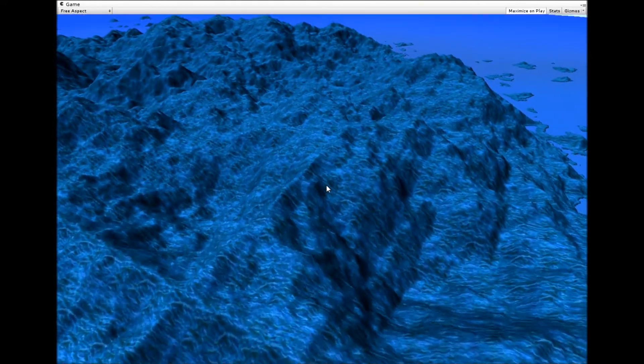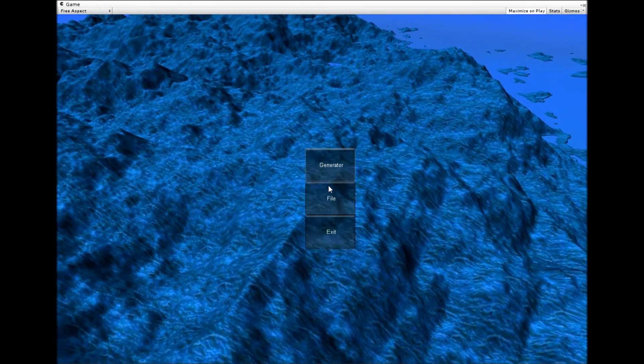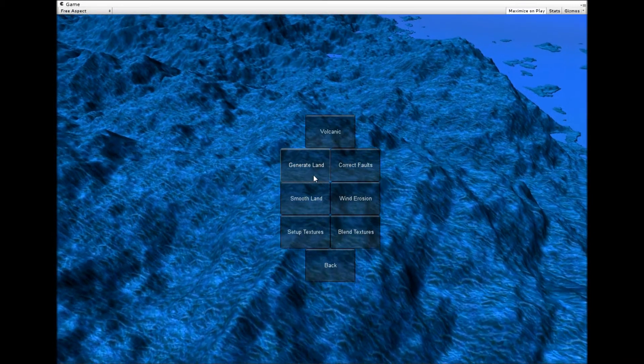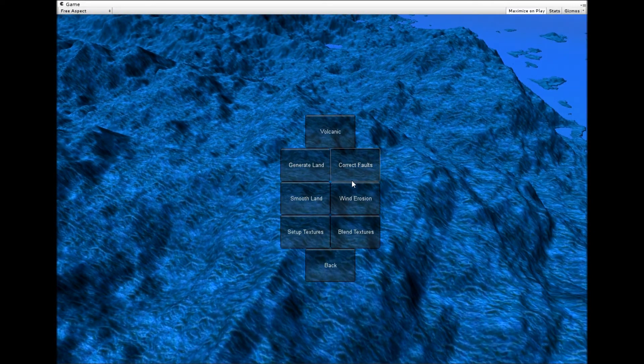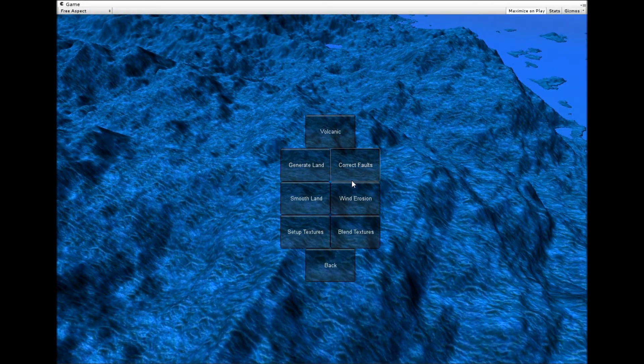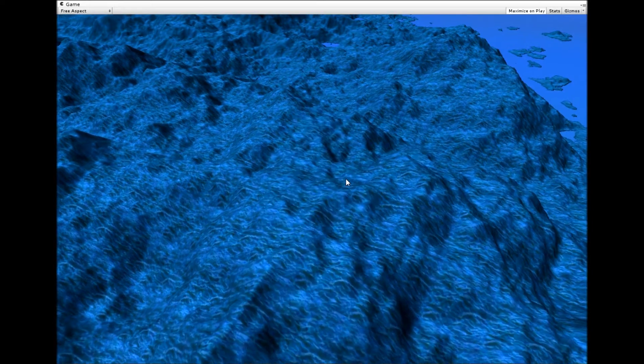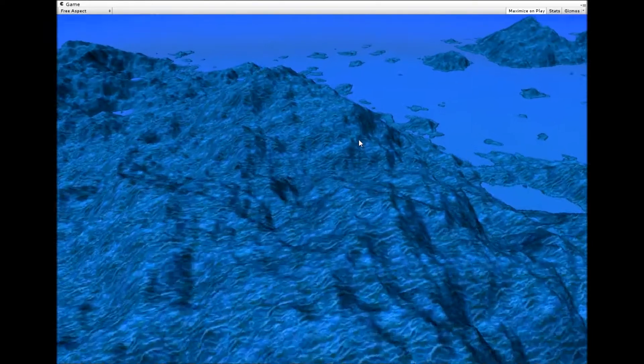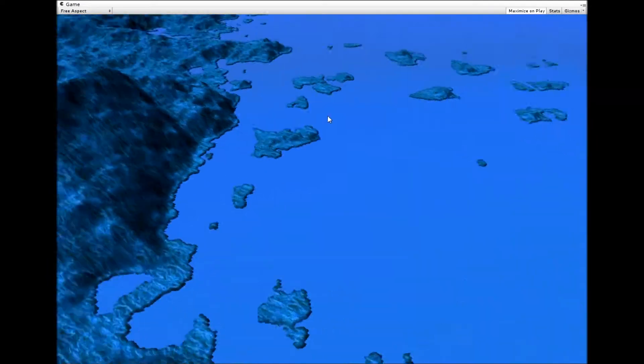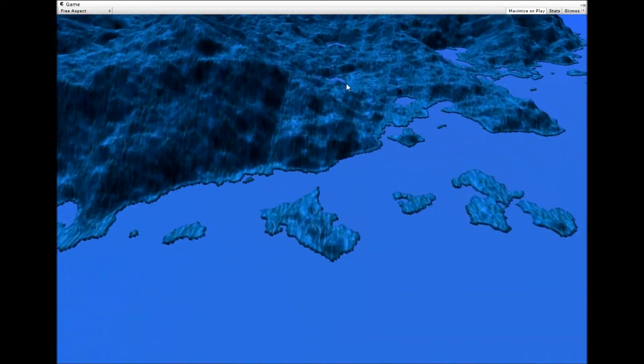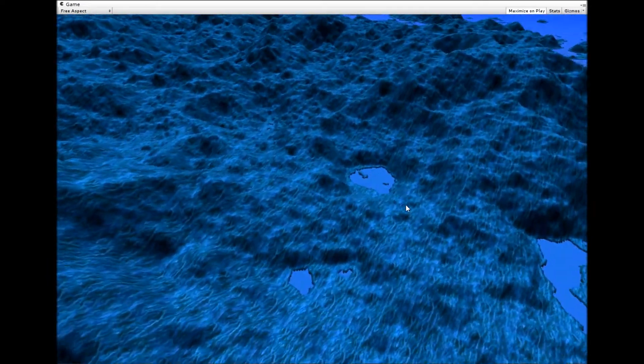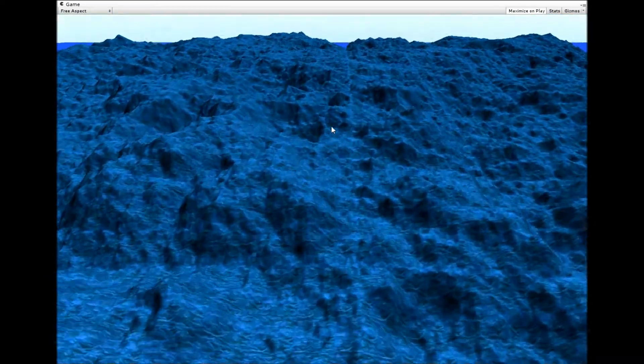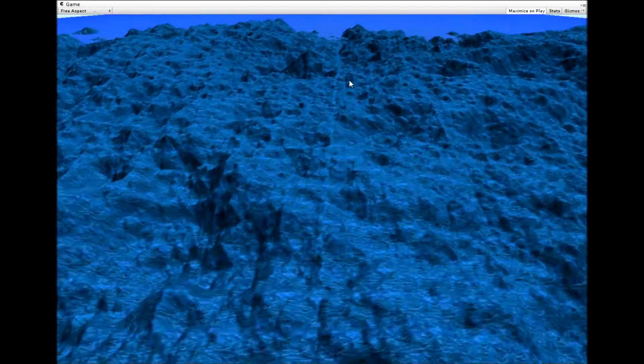After that, I've got this correct false button which is basically going through and fixing up a few errors that occurred with, well, that popped up with the erosion techniques.